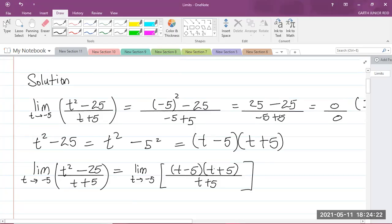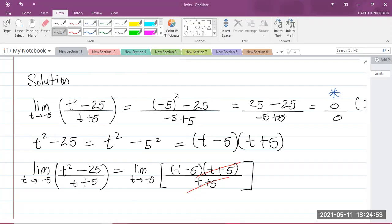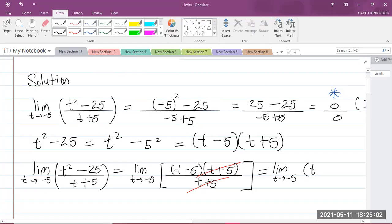If you observe carefully, the term that was causing the 0 over 0 is the t plus 5 term, because when we plug in negative 5 we get negative 5 plus 5, which gives 0. So t plus 5 is the redundant term, and we can cancel it in the numerator and denominator. What we have left is the limit as t approaches negative 5 of t minus 5.